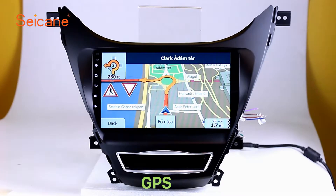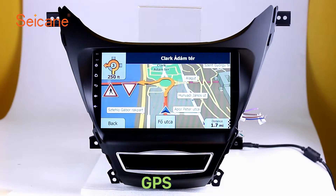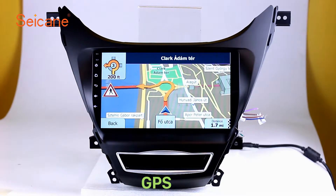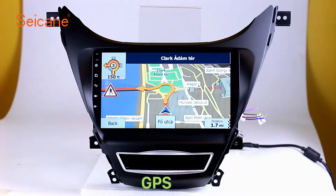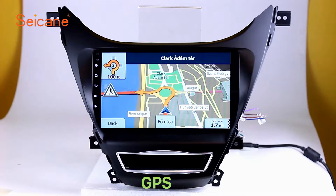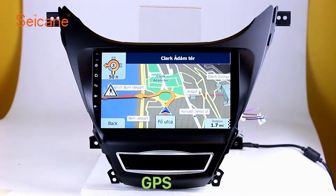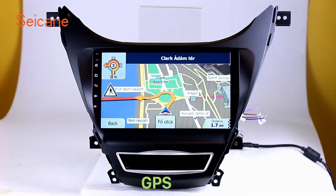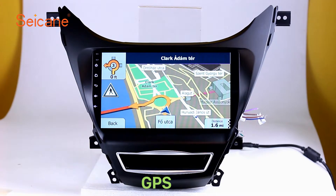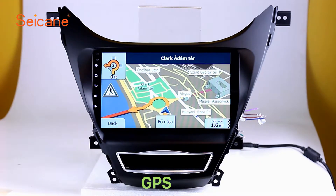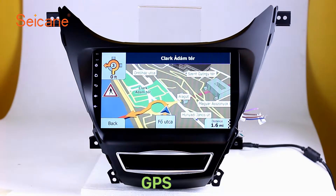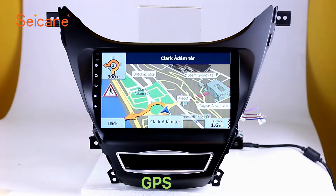GPS. Go to the main menu and open the GPS system. The 3D navigation map shows you accurate GPS locations and route information. It also supports Google Maps. You will never get lost with this function.